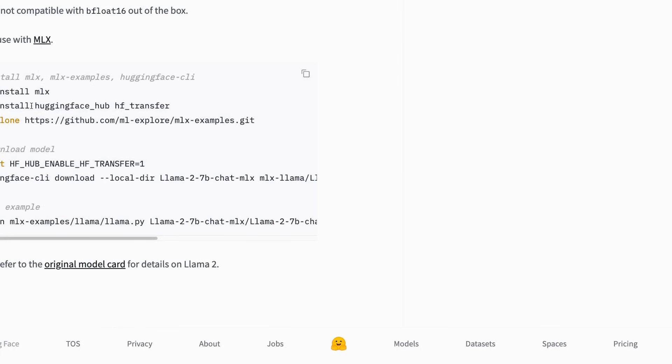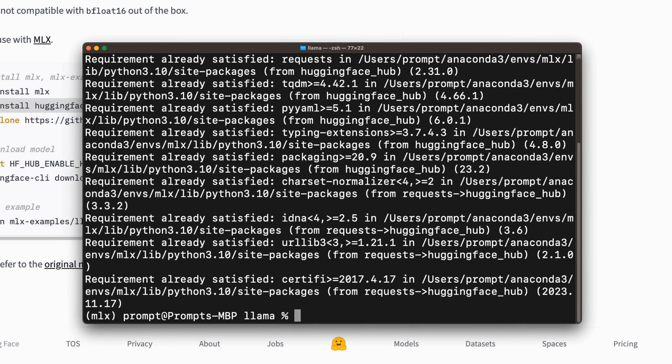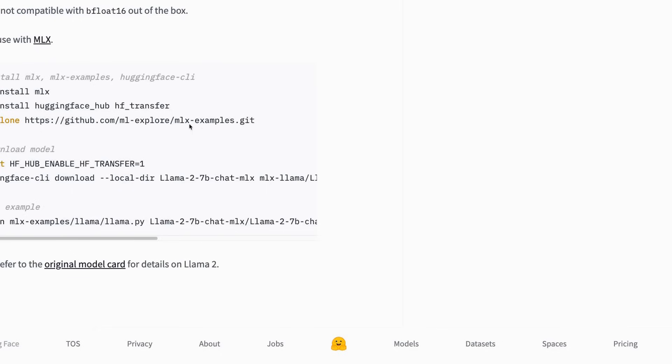Now we need to install the hugging face hub and the hugging face transfer packages. So I copied the commands here. And let's just run those. And we have already cloned the ml examples GitHub repo. So I'm not going to do that again.